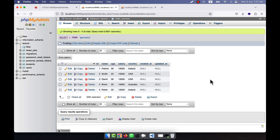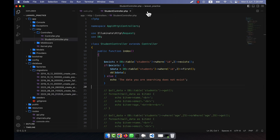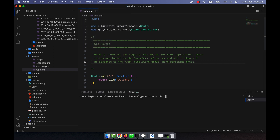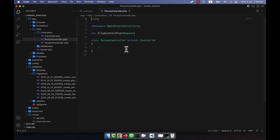So I have quickly added name, salary, and country for several persons. Now I am going to show you some aggregate functions. I am going to create a new controller because the StudentController already has many things. So here: php artisan make:controller PersonController.